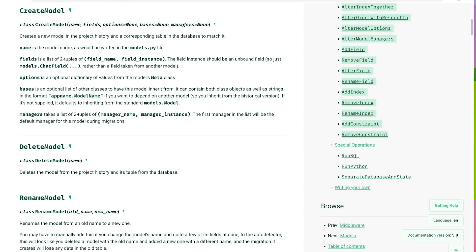So instead of writing raw SQL statements directly in the migration files, we use schema operation classes provided by Django migration framework. So these classes provide a higher level of abstraction, making it easier to define and manage database schema changes using Python code.